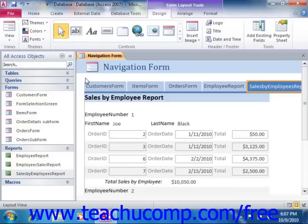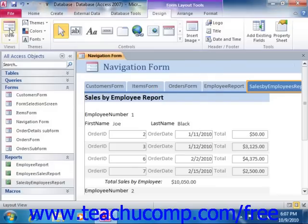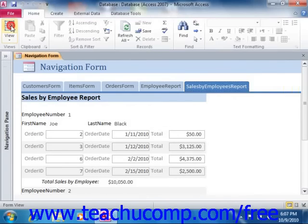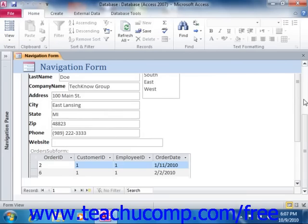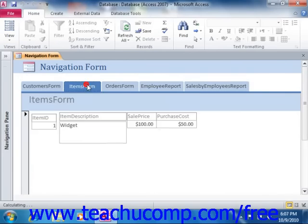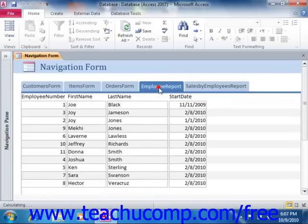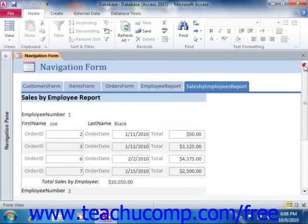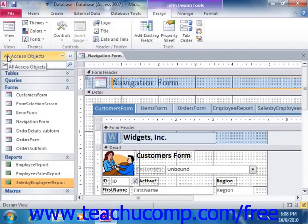Now, when you're finished, simply click the Save button in the Quick Access Toolbar to save your navigation form.